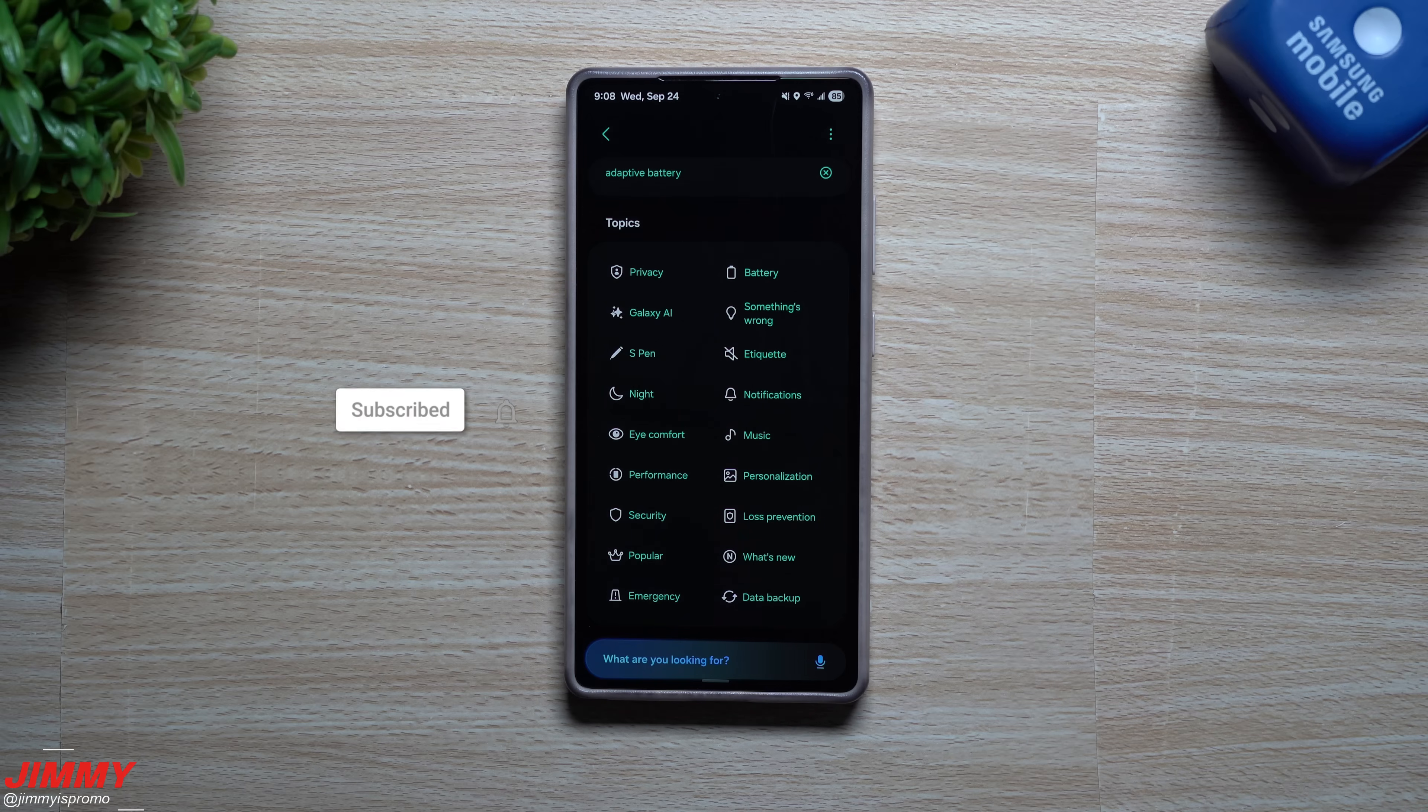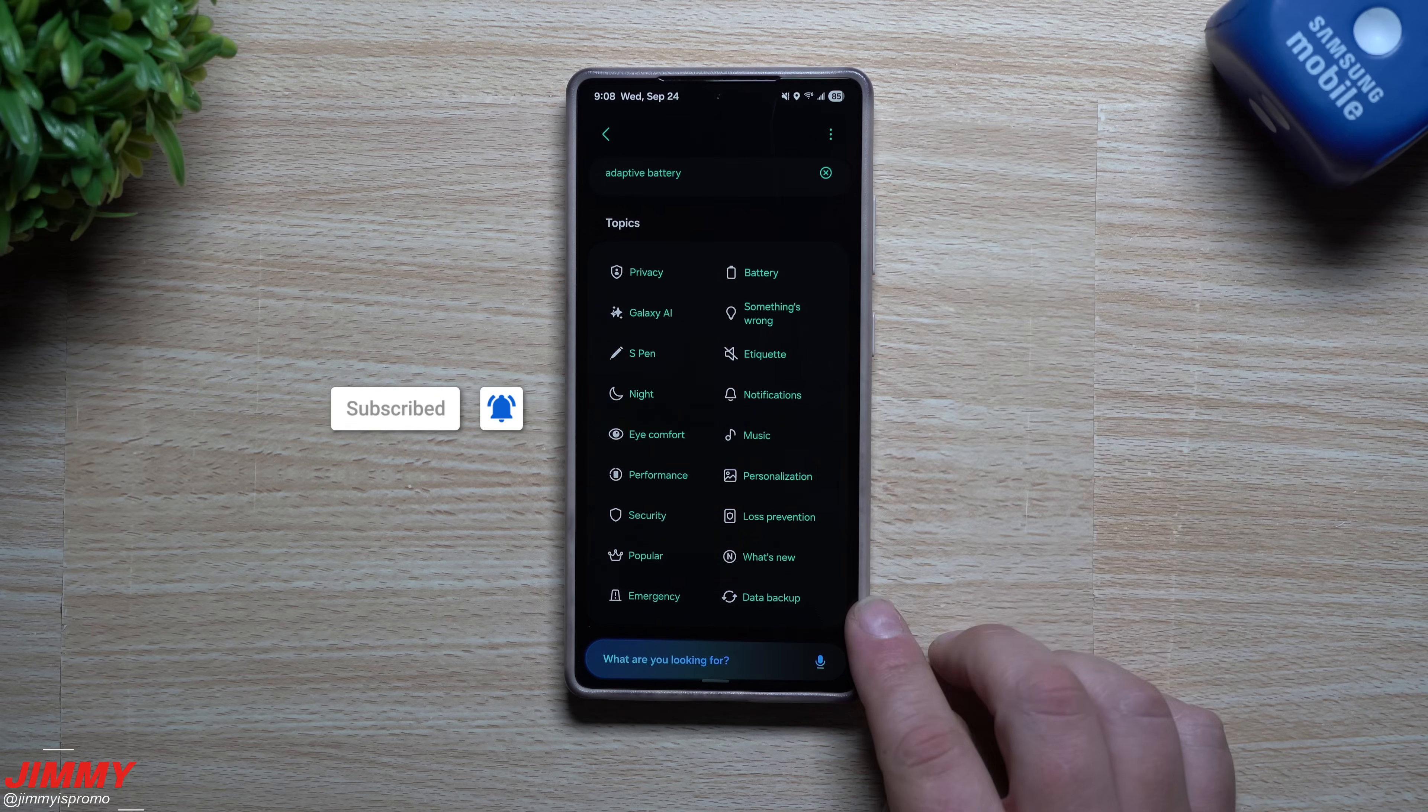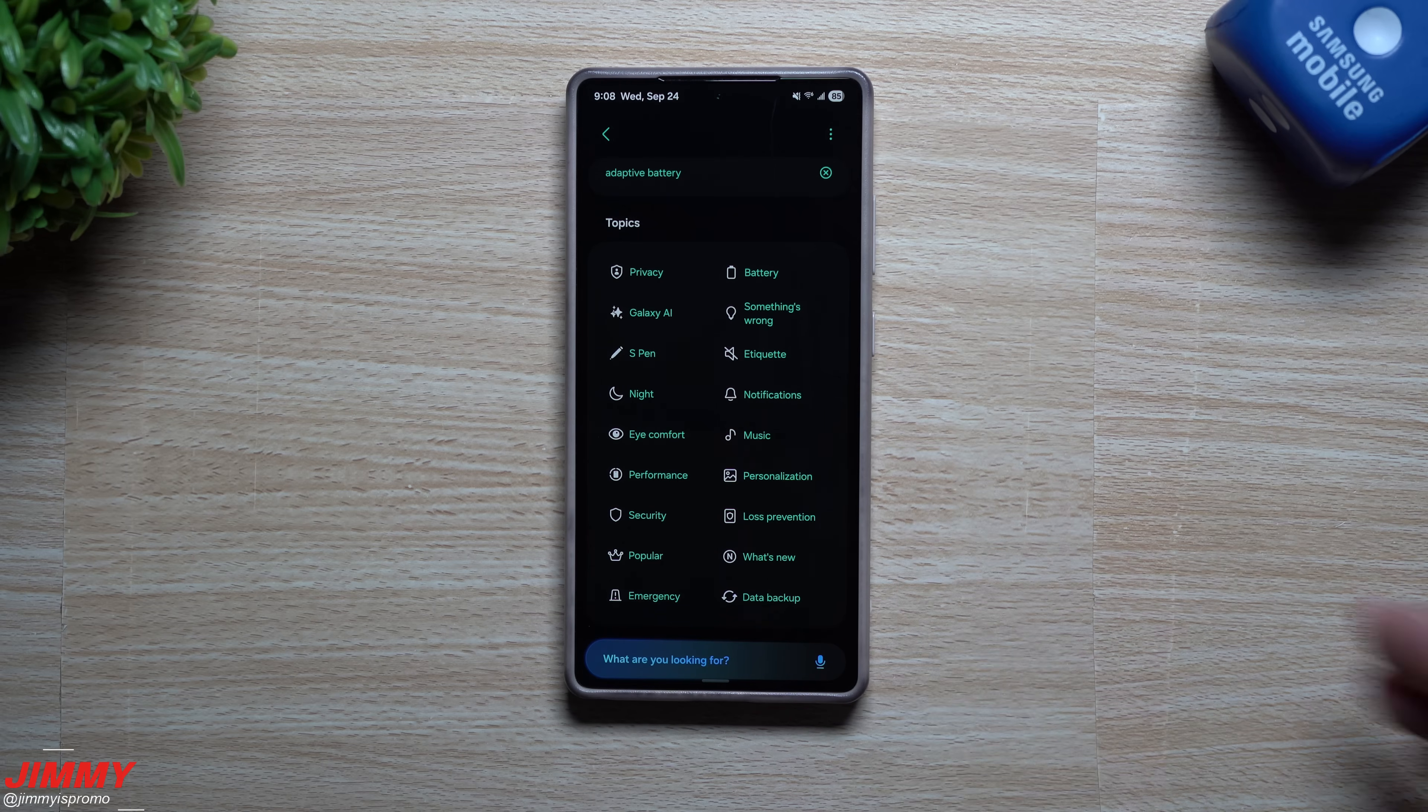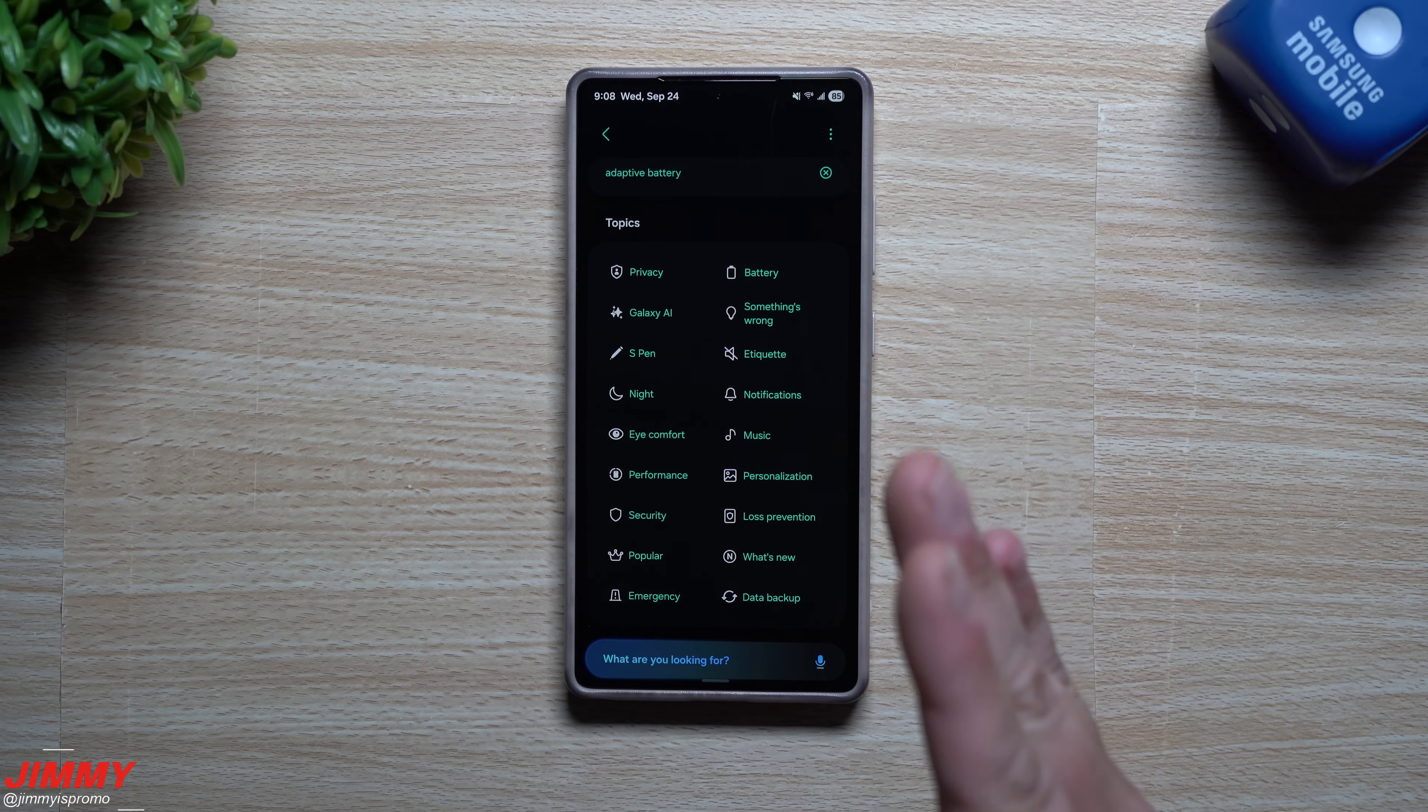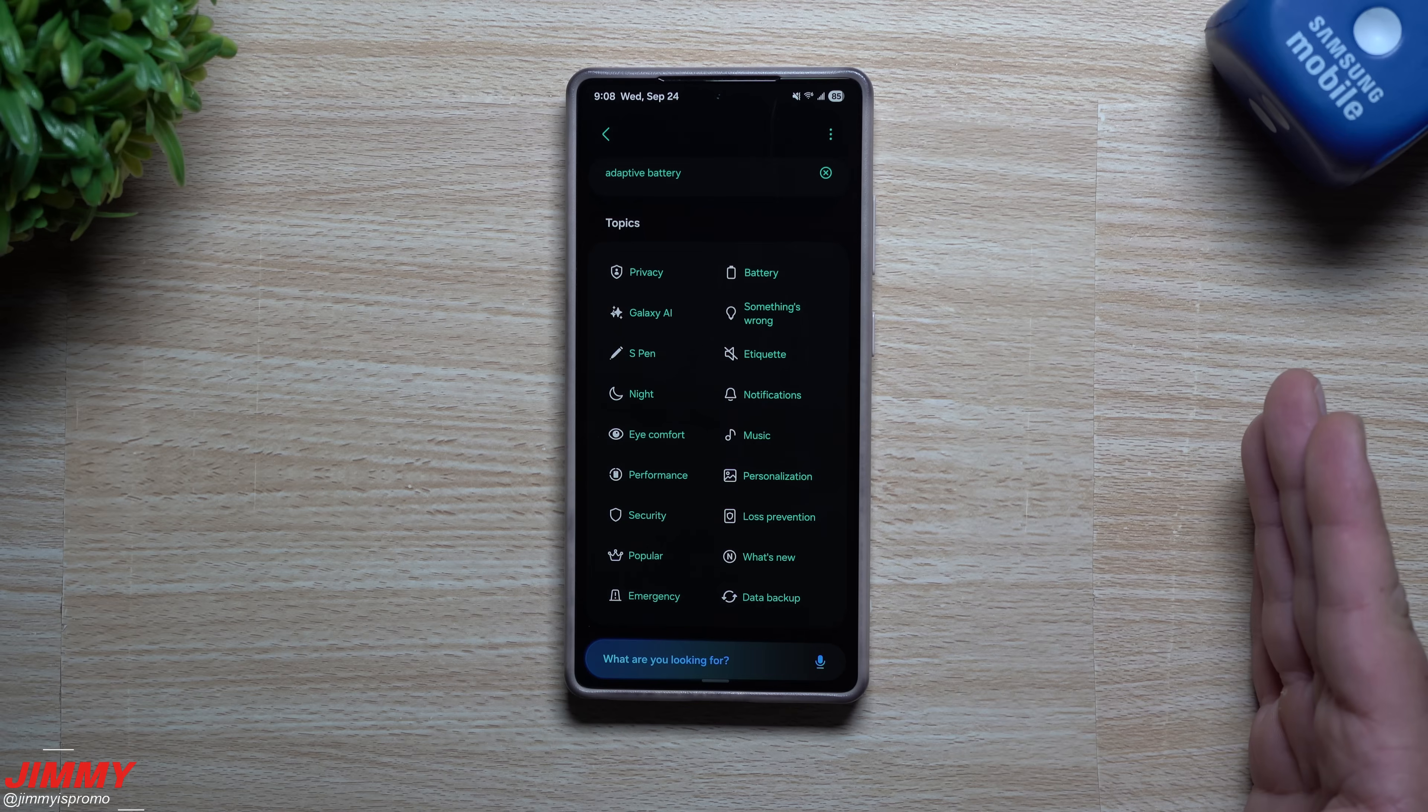Hi everybody, welcome back to the channel. My name is Jimmy and in today's video we'll be talking about topics and the evolution of Samsung moving forward, especially from Samsung One UI 8 to Samsung One UI 8.5.